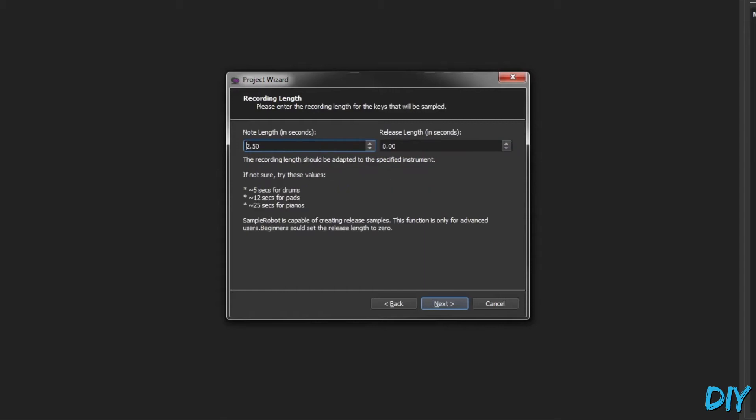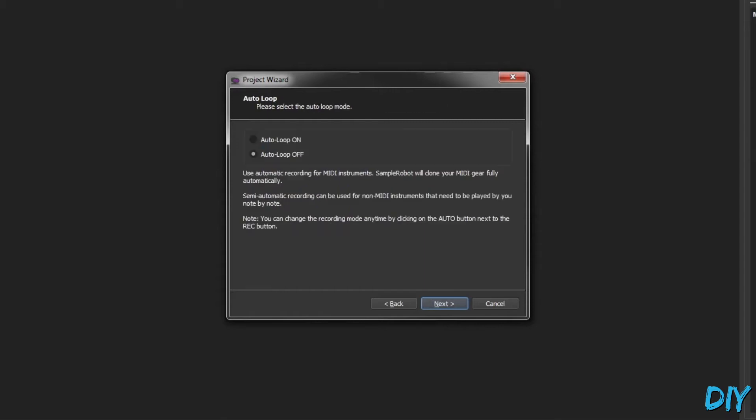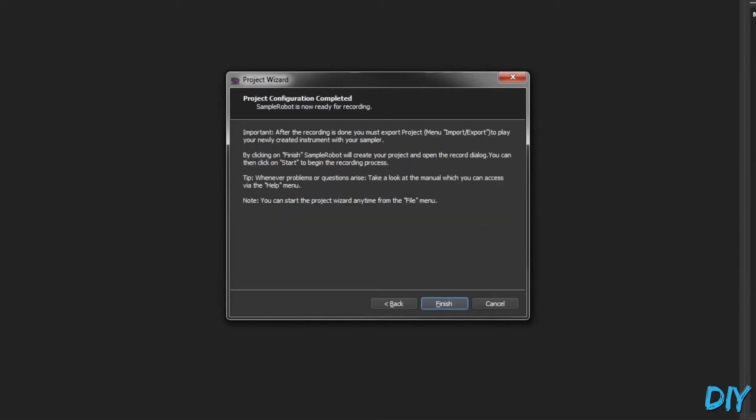For note length, I want to do at least five seconds so I can get the tail end of the sound. And this is more of a percussive instrument, so I'm not going to loop the sample at all.